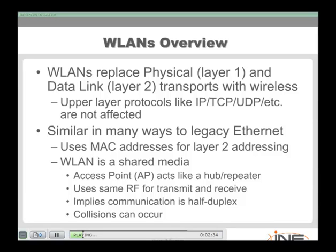There are a lot of similarities to legacy Ethernet, like MAC addresses used for layer two addressing in the wireless LAN. If you just get an access point, it's not acting like one of our fancy layer two switches — it's acting like a hub. That means we're going to have half-duplex, relatively inefficient communications, and one big collision domain.